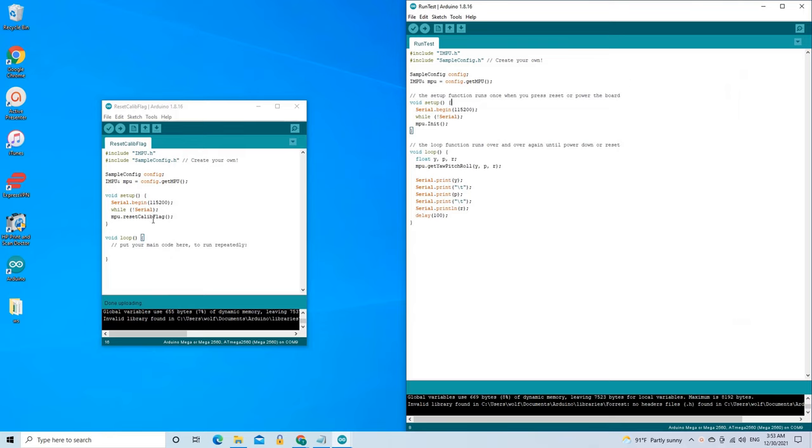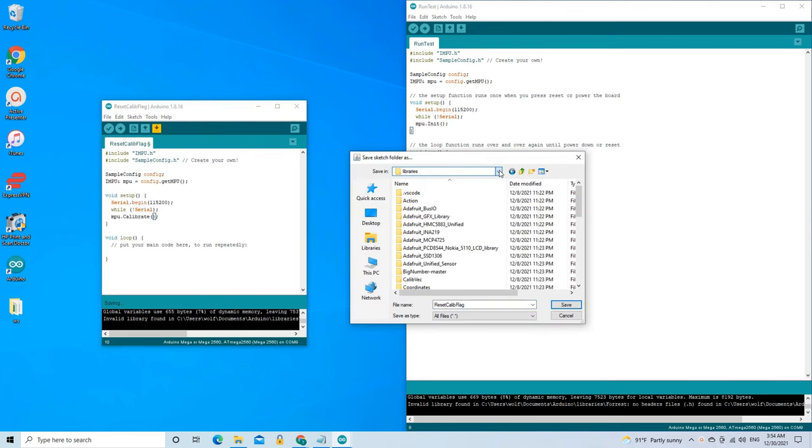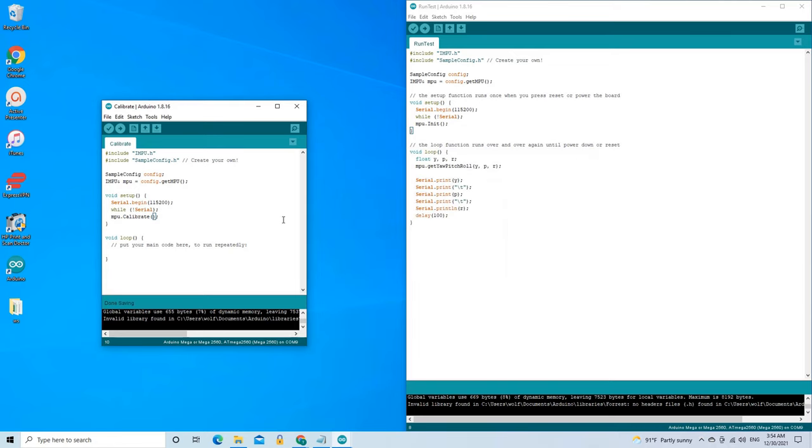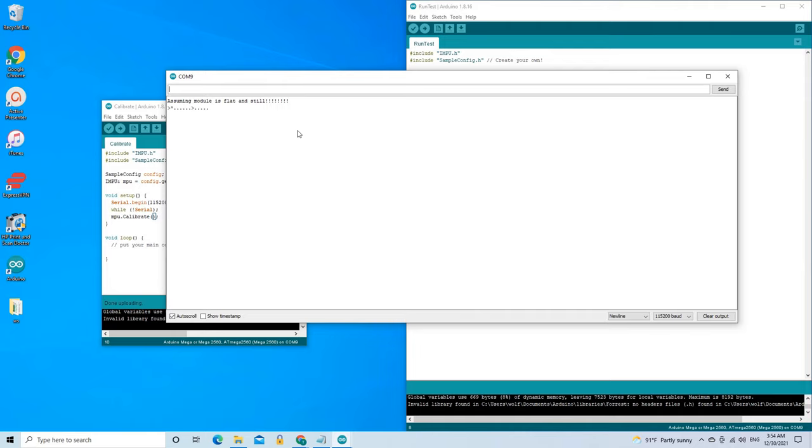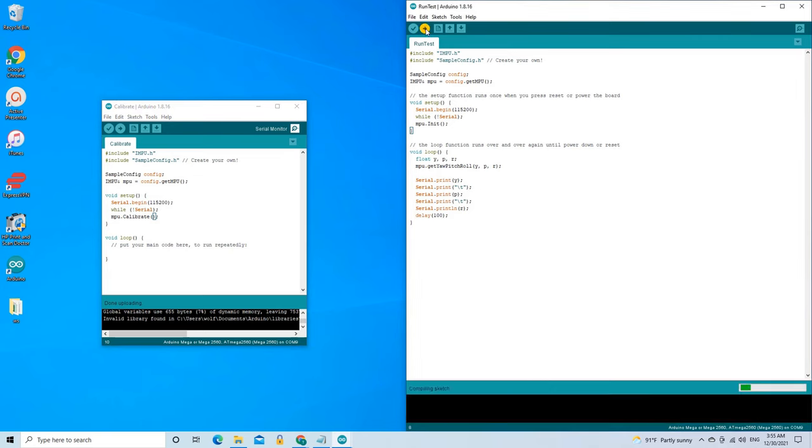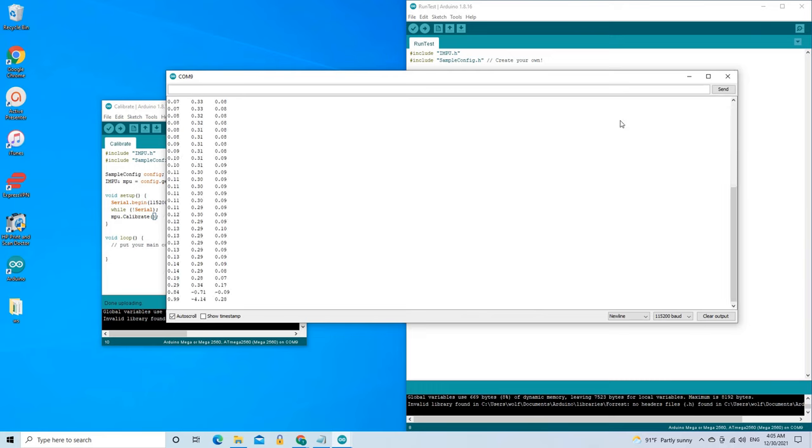Next is the calibration example sketch. All we do is replace the reset-calib-flag method call by the calibrate method call and we have our calibrate.ino example sketch. Let's save and run. Great. And now that it's calibrated, when we run run-test.ino, it runs without a problem.